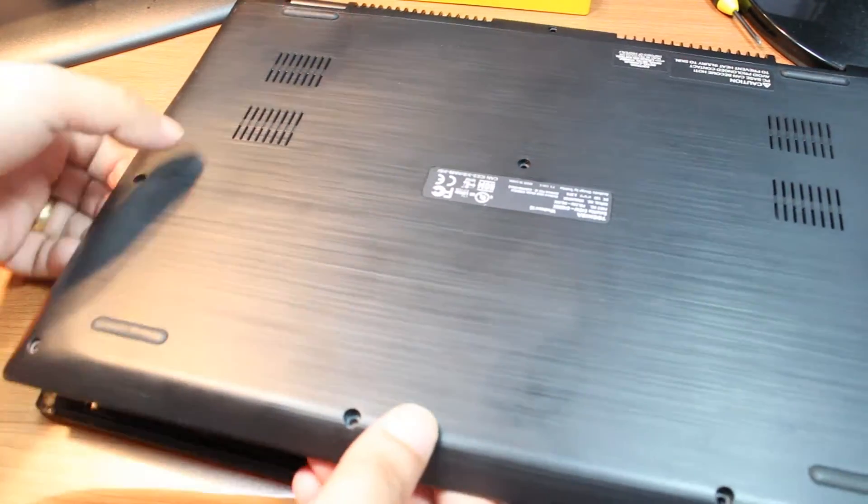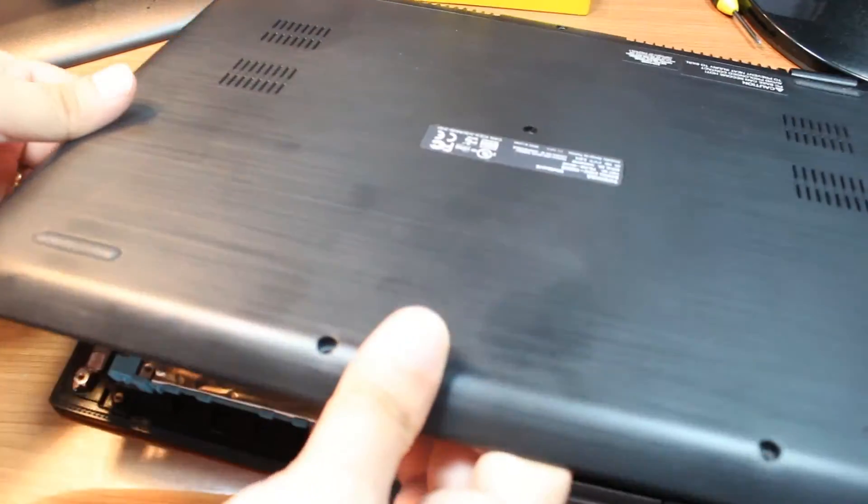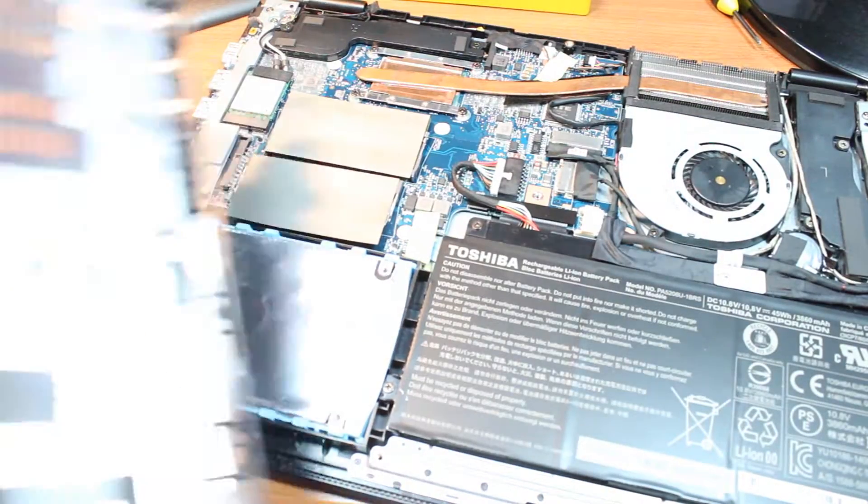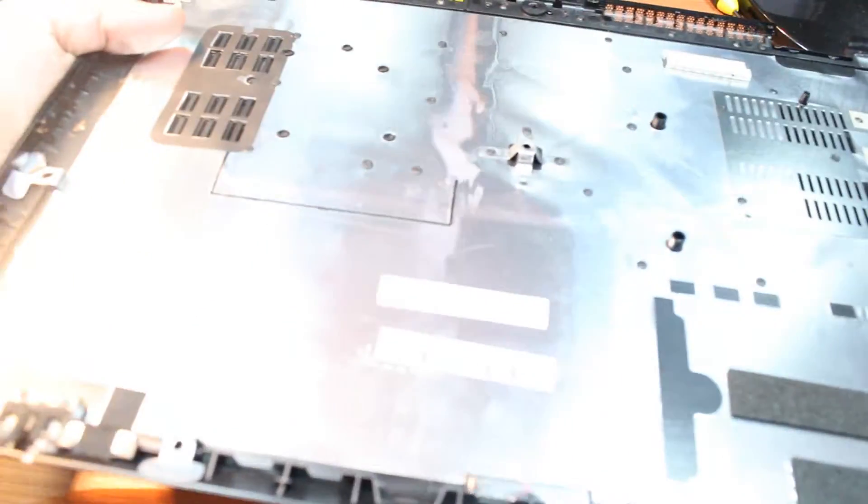After that I'm going to take this off. This is the whole tray as you can see. I'm taking this off.